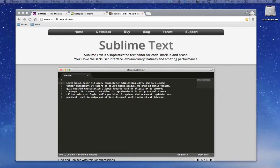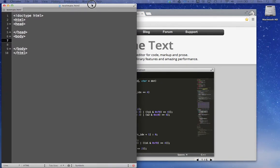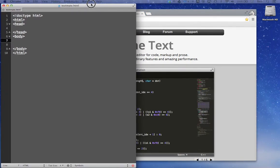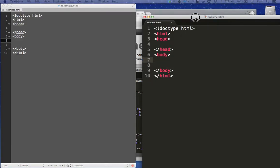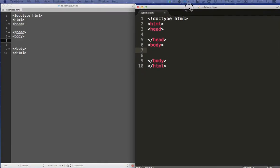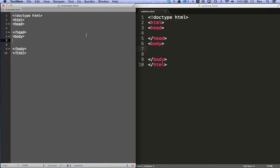I'll actually show you. I'm on a Macintosh computer, but I'll show you a comparison of TextMate to Sublime Text. So I have TextMate over here on the left and Sublime Text over here on the right.